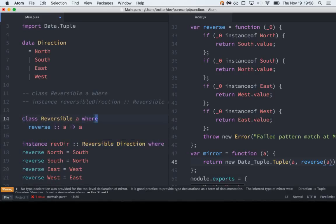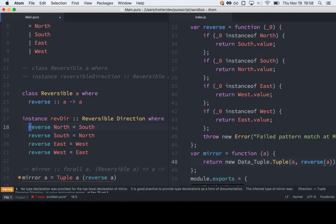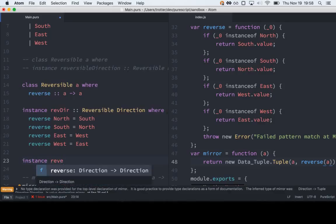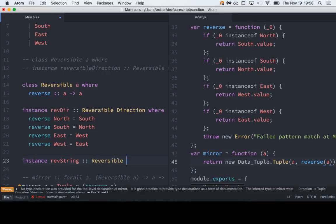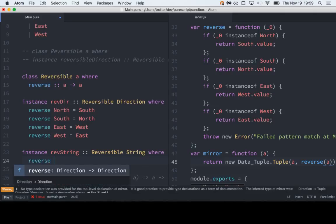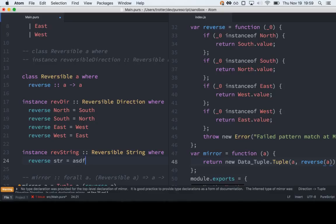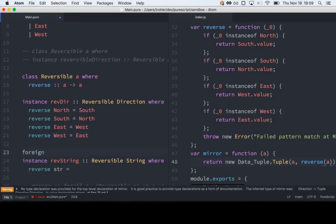These lines look kind of similar. Where with a normal function you'd say here's the signature and here's the implementation, inside an instance we don't specify the signature because it's already up in the class — we just specify the implementation. Then we could do the same thing for a different type. So rev string — and then we could call into JavaScript. Right here, if you want to call into JavaScript, you use the foreign keyword and import. So we're going to import a foreign function from JavaScript and call this stringReverse. All we do here is specify the type: String to String.